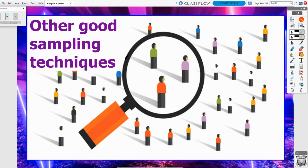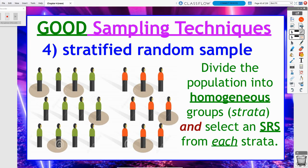Now on to option number four, which is really our second good sampling technique. It's called a stratified random sample, or just a stratified sample. The goal of a stratified random sample is to divide our population into homogenous groups that we can call strata — thus the 'stratified' — and select an SRS, a simple random sample, from each strata.